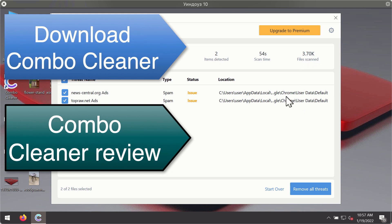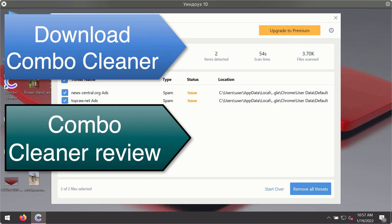You'll be able to remove each threat manually by going to these locations or you may consider upgrading to the premium license to remove these threats automatically.